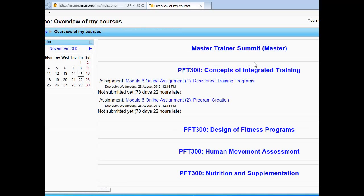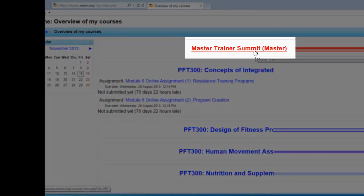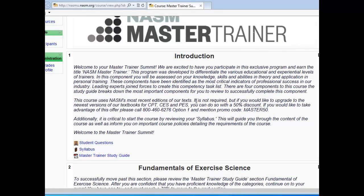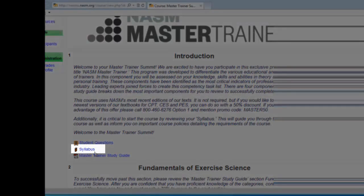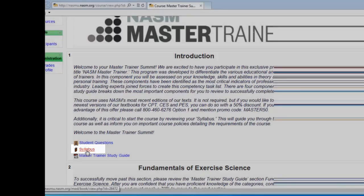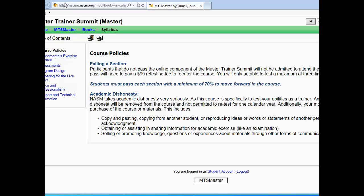Now you will see your home screen, where you'll want to click on Master Trainer to enter your course. Here you'll want to look at your syllabus so you can see the course policies, information about each section of the online course, and information on who to contact if you have content or technical questions.